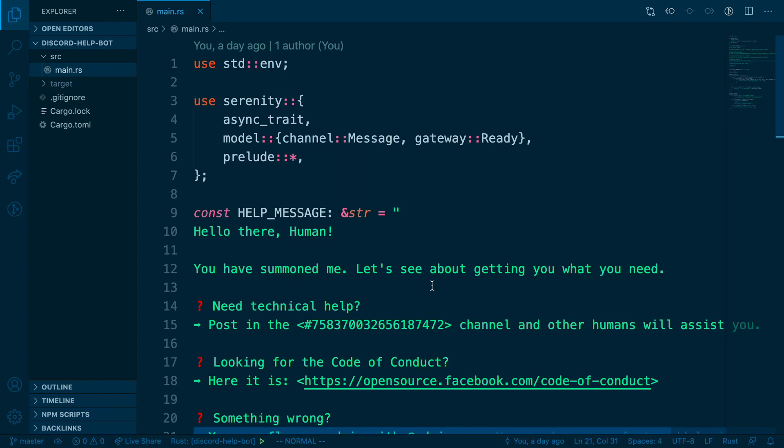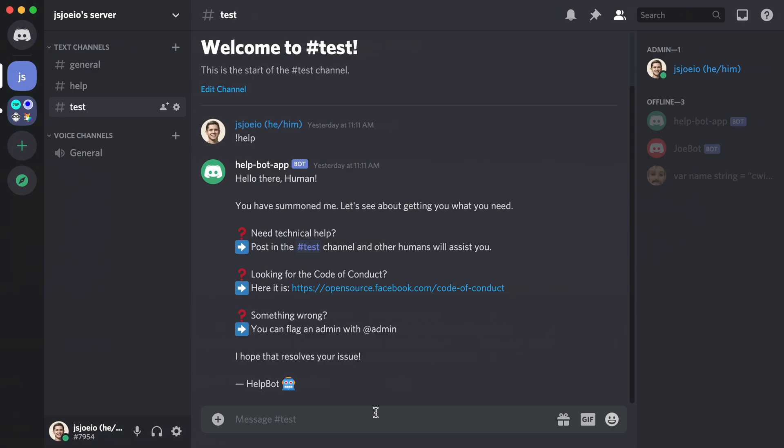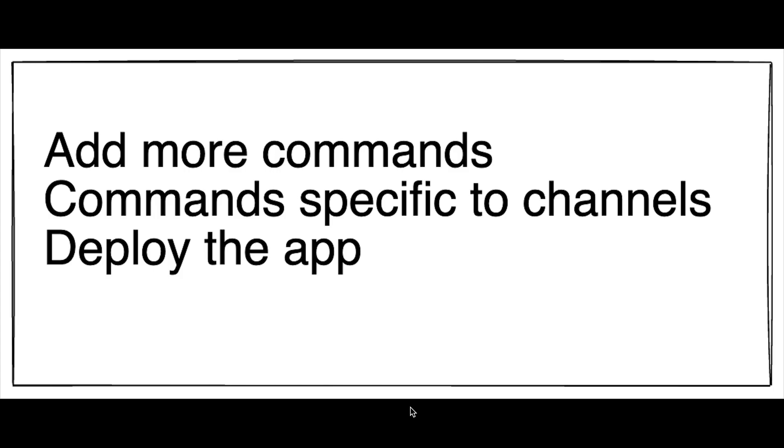We did it. We built a Discord bot using Rust and Serenity. We ran it locally and tested it out and it responds to our command with a message. And that's it.